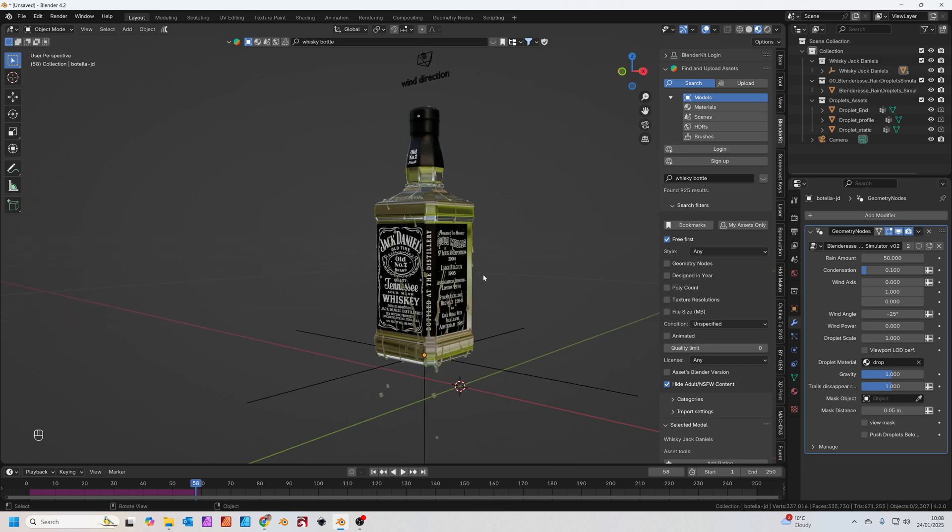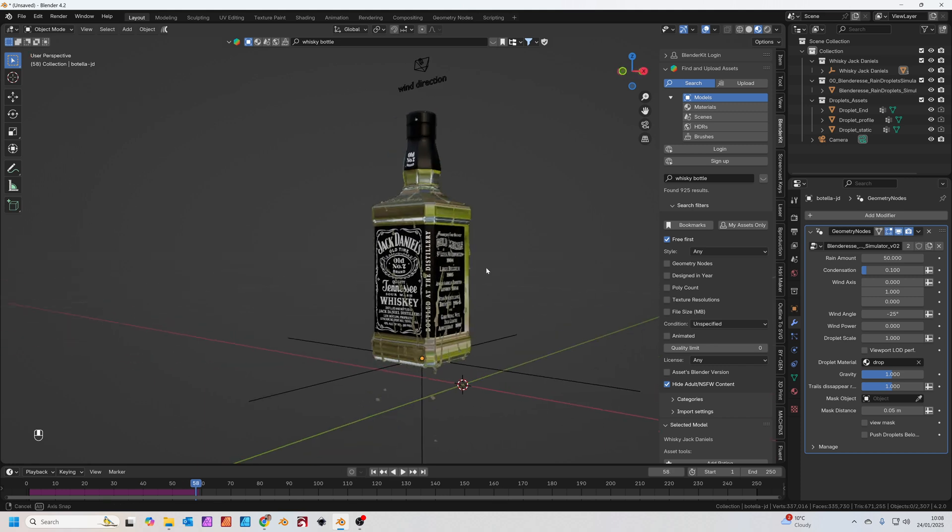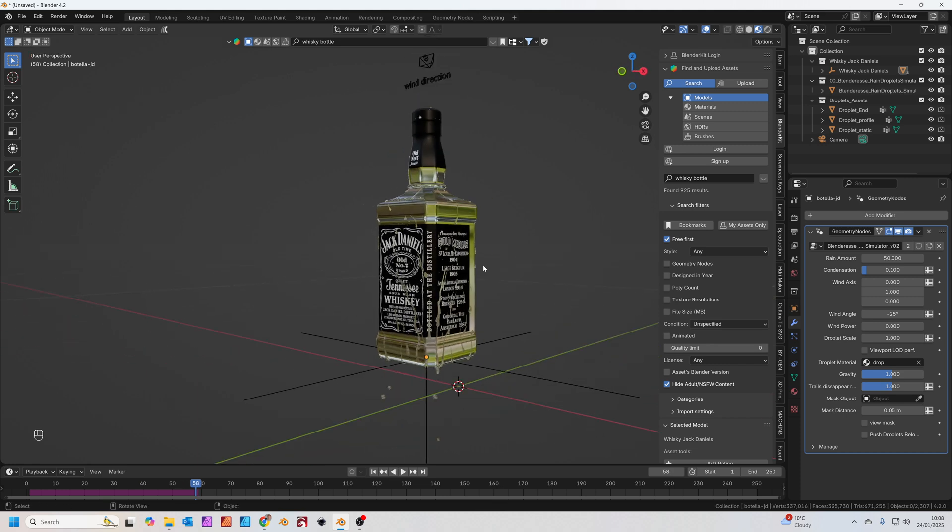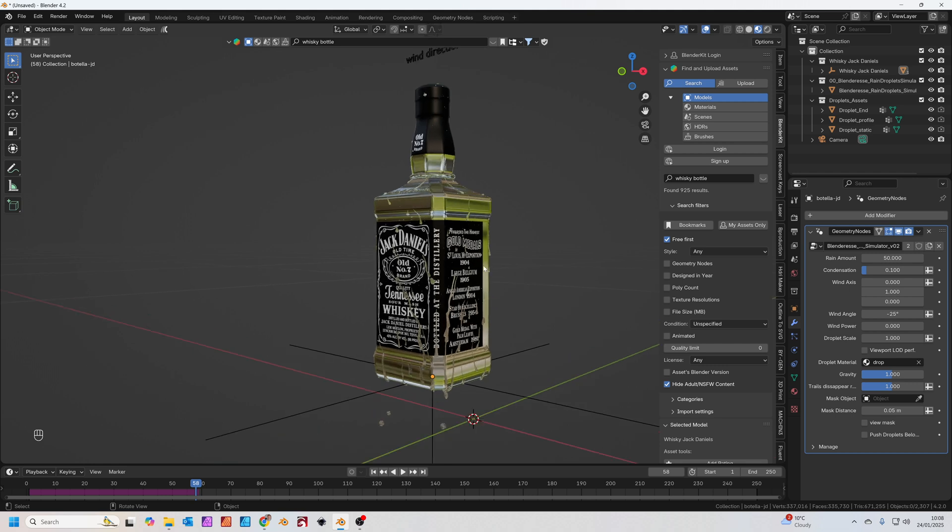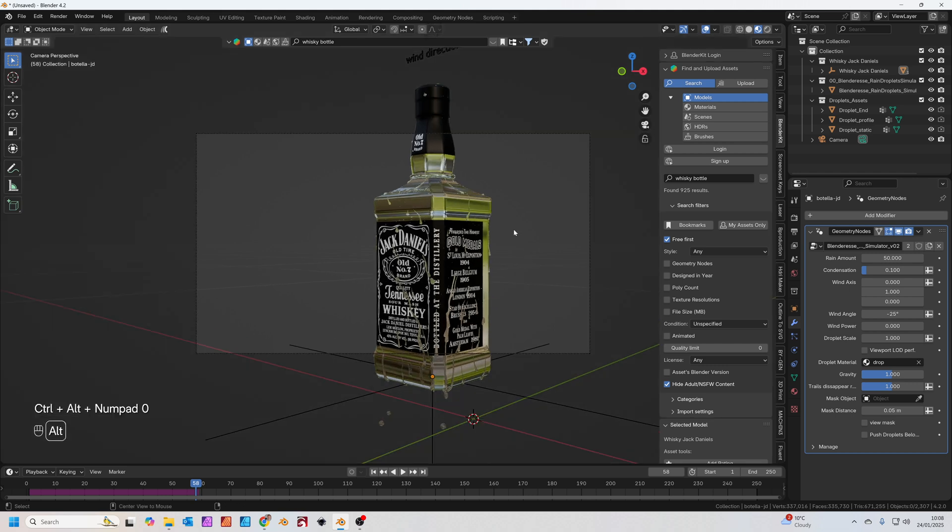Set your camera position by getting a nice view in the viewport. I'm looking something like this. Then press Ctrl, Alt and zero on your number pad and that sets the camera viewport to match your viewport.